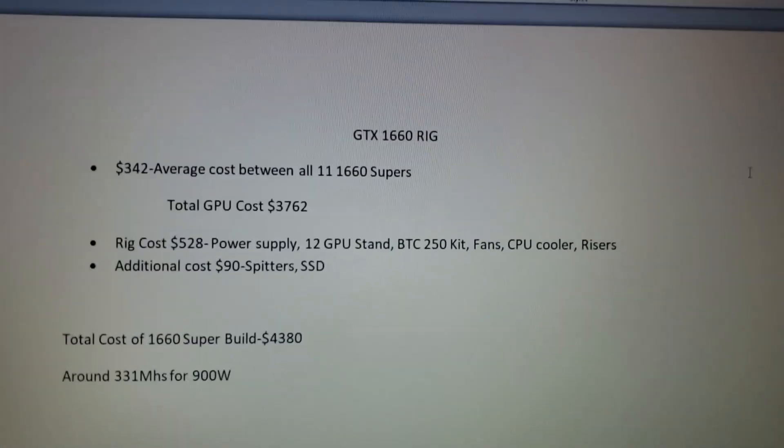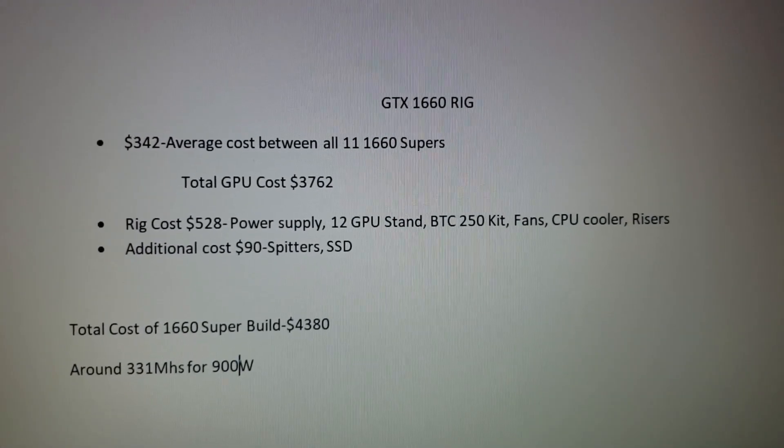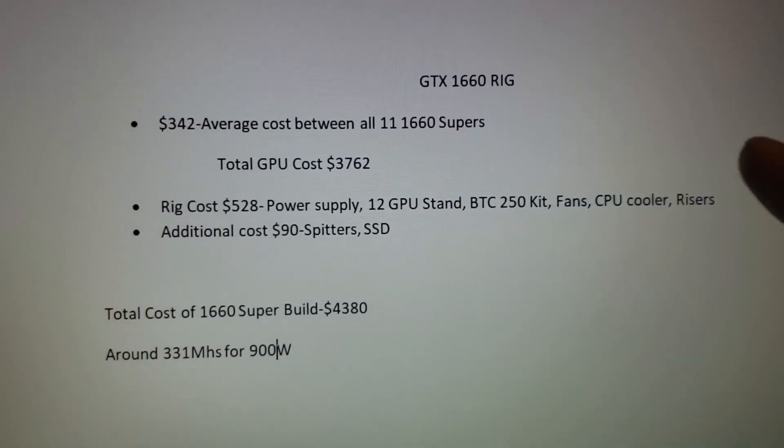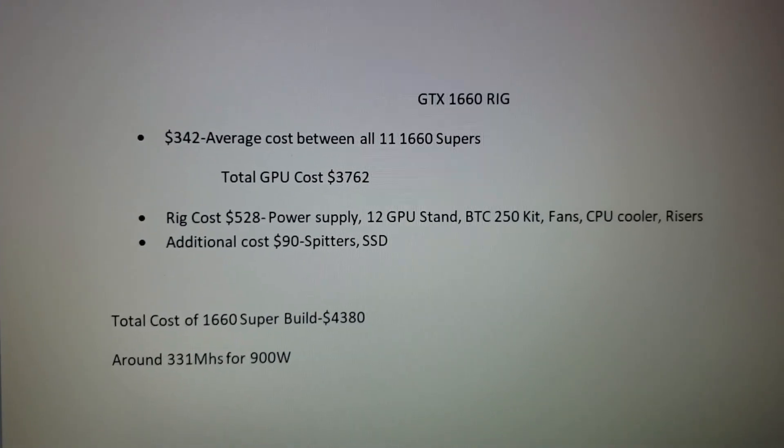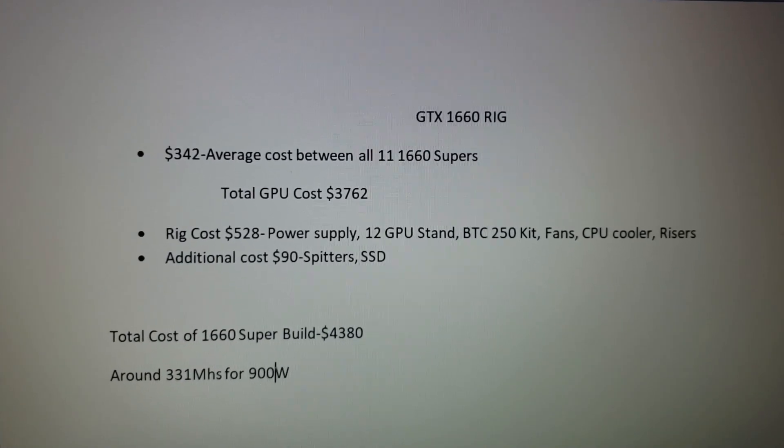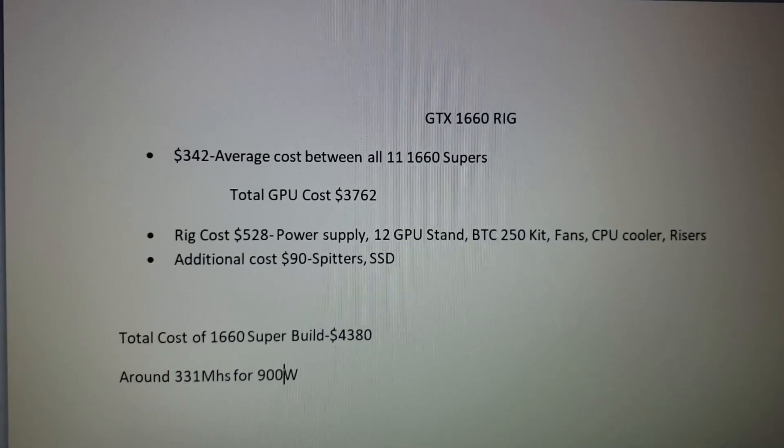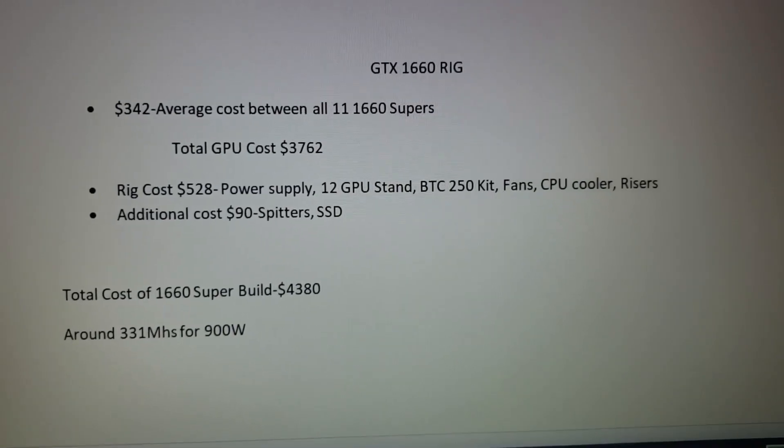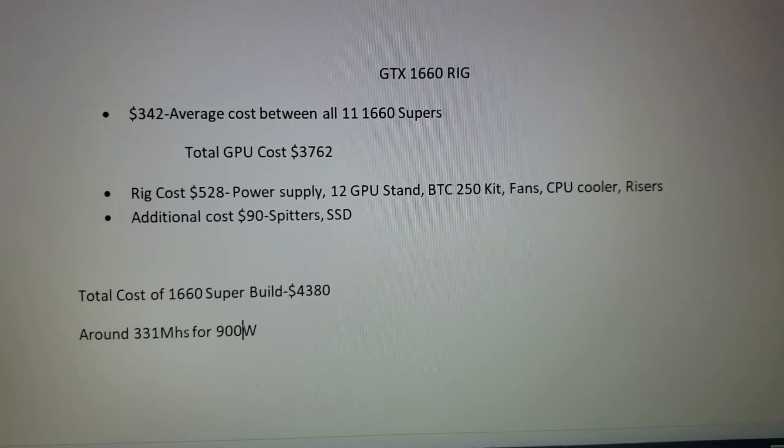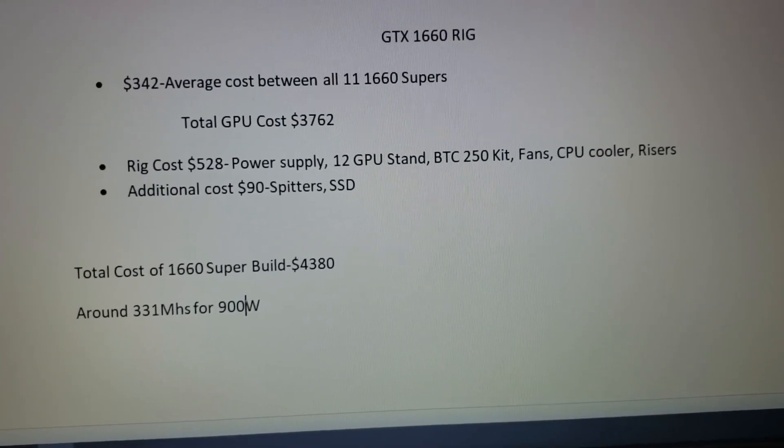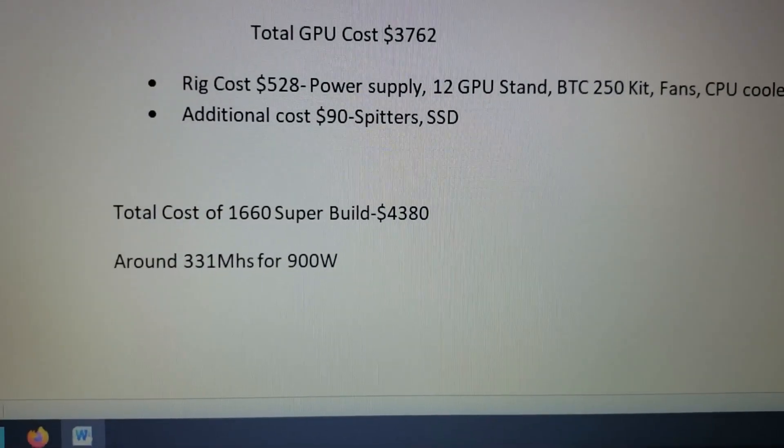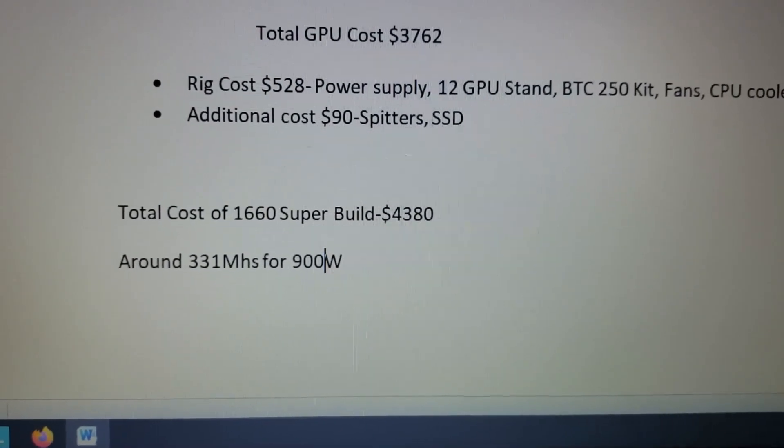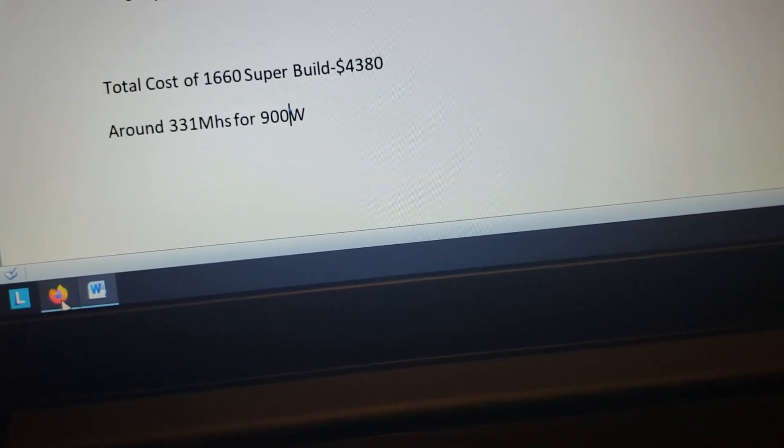Okay, so in conclusion, this is roughly how much I paid for everything. So 11 1660 Supers, really it's 10 1660 Supers and one 1660, like I said I didn't know, for an average of right around $342 for each, you know, taxed and everything, shipping, everything. On average between all of them, plus all the additional random stuff that you need to build this, like the case, power supplies, and all of that, so it came out to be $4,380 for about 331 megahash at exactly 900 watts. When I did the math, it was exactly 900, so I was going to show you what that kind of looks like for profitability right here in this market.